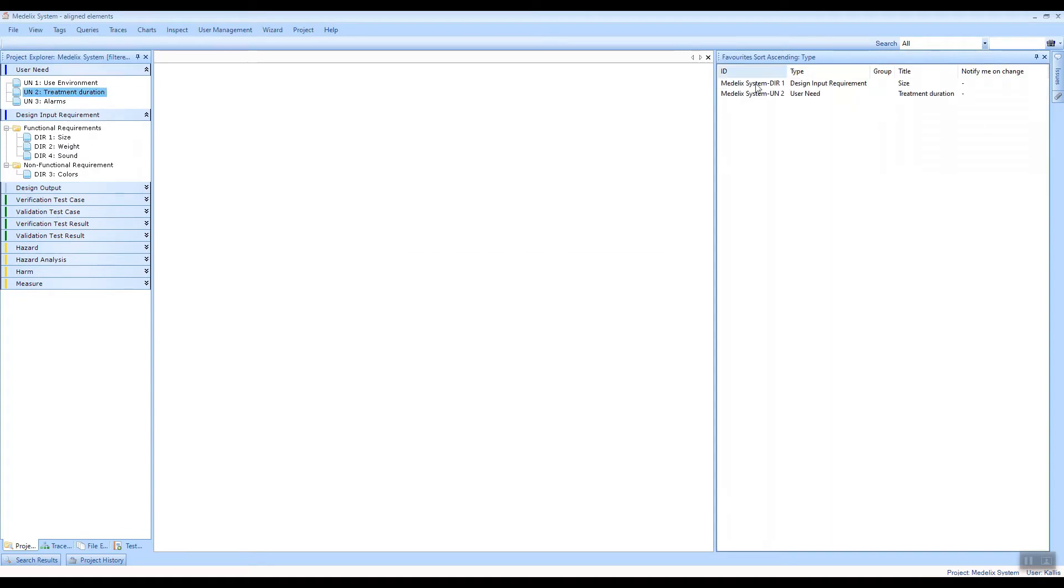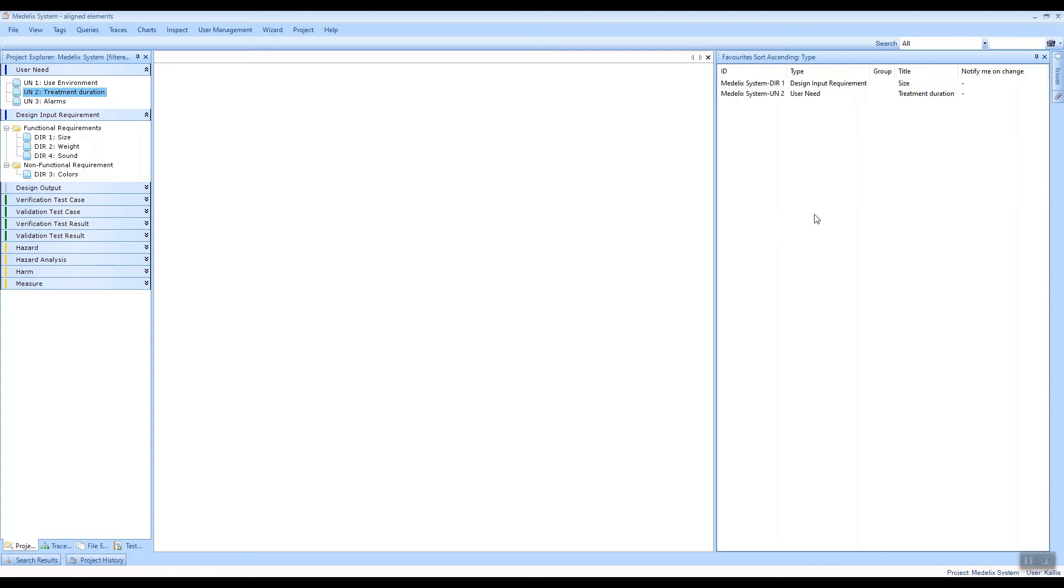which opens up a view here on the right side. And into this view you can add items that are of particular interest for you. So this list is personal for you. Nobody else would see this but you.